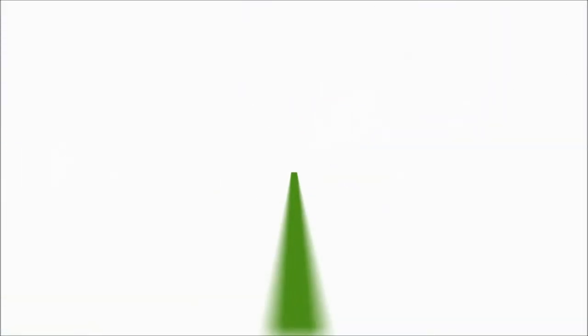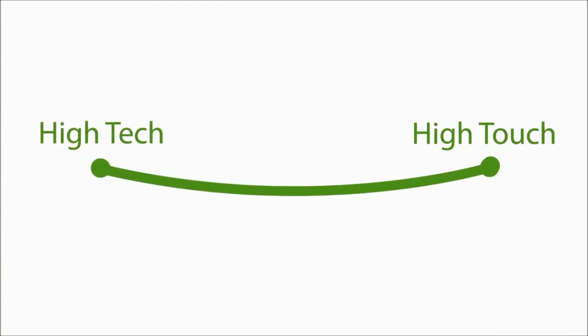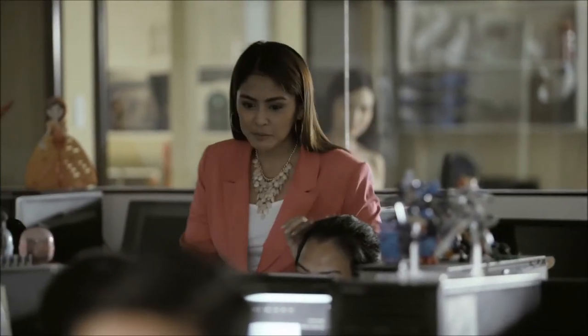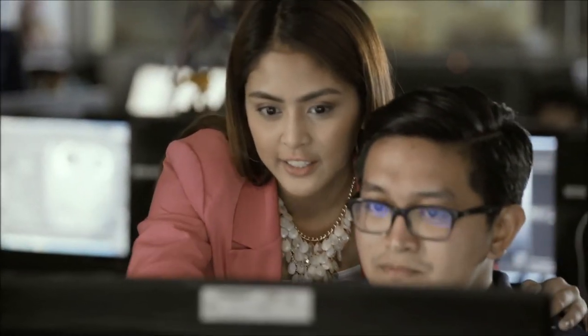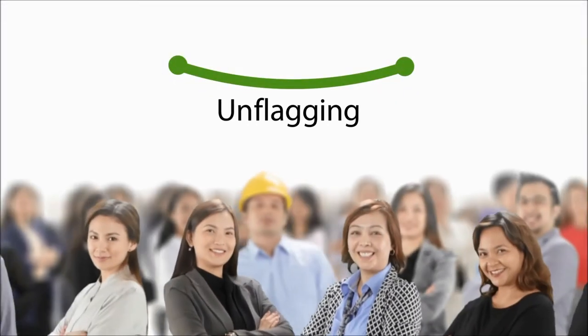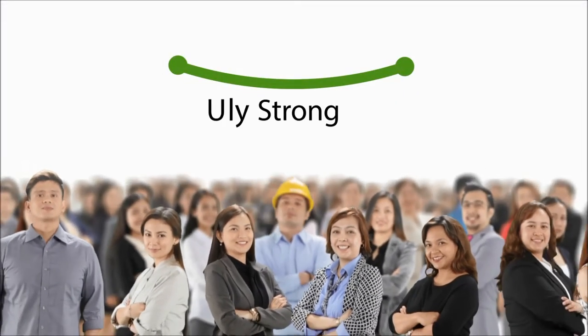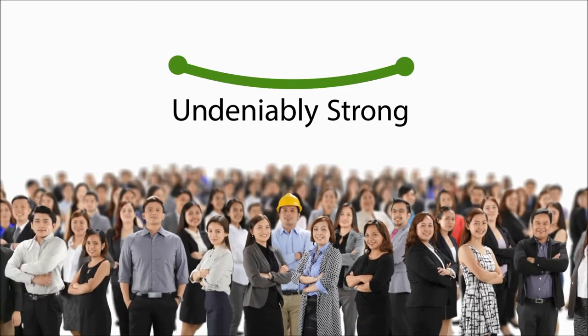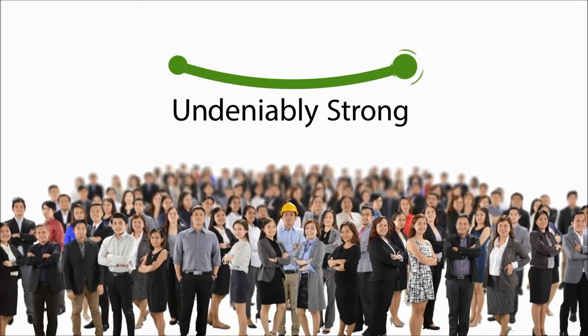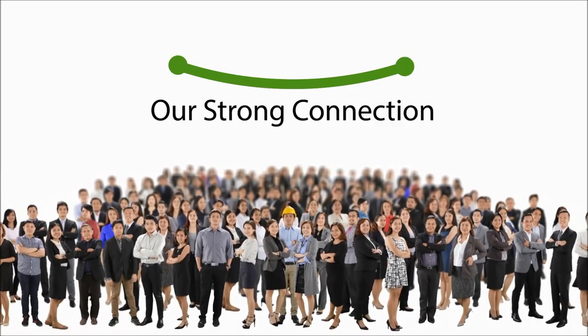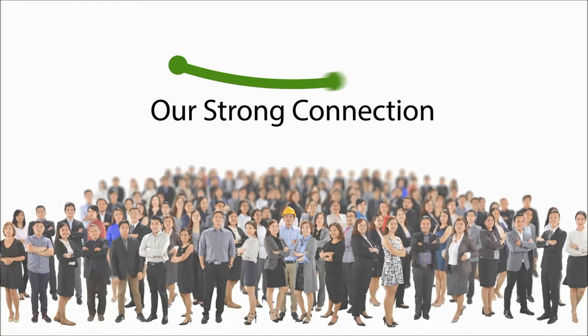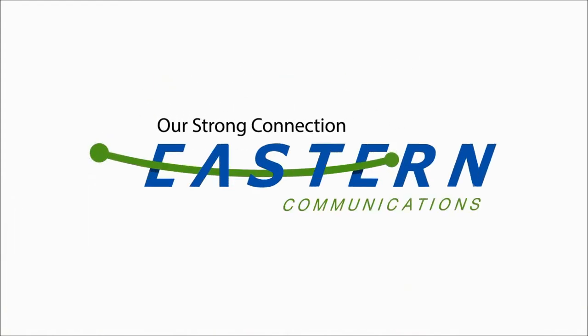It's a connection that is both high-tech and high-touch. We see a customer who will be glad to know that our connection is as reliable as our commitment to personalized customer service—unwavering, unflagging, and undeniably strong. High-tech and high-touch, that's our strong connection. We are Eastern Communications.